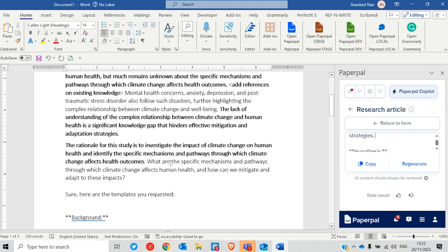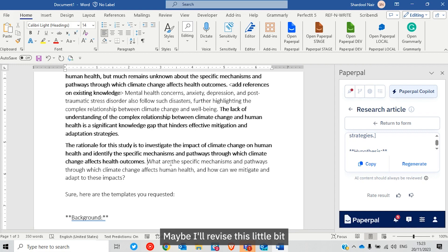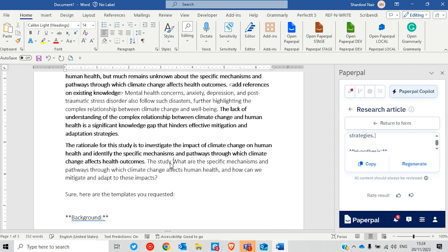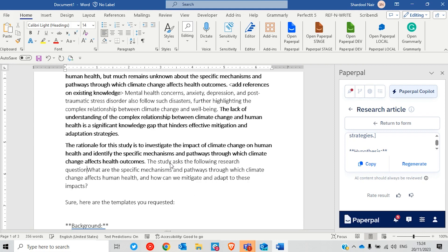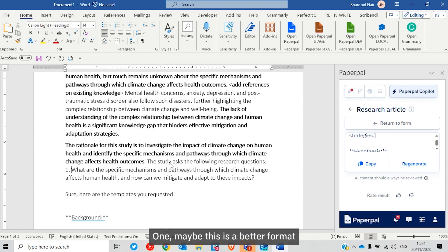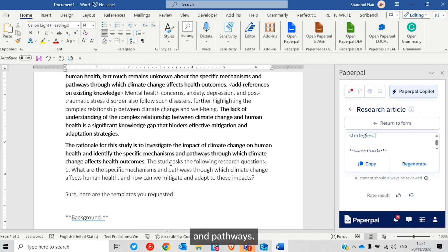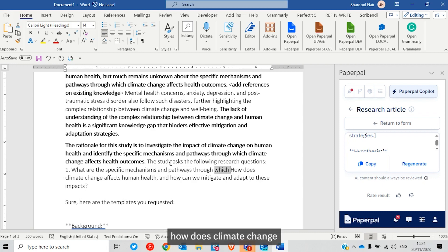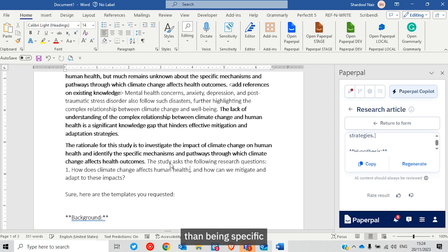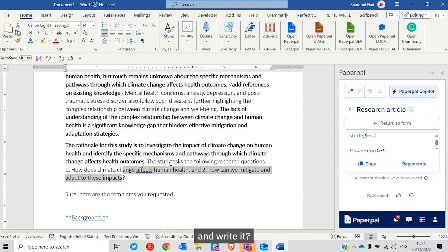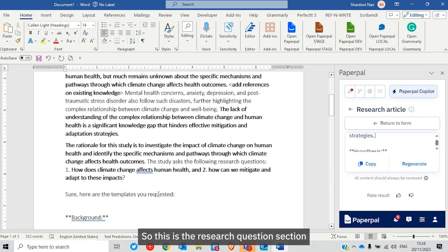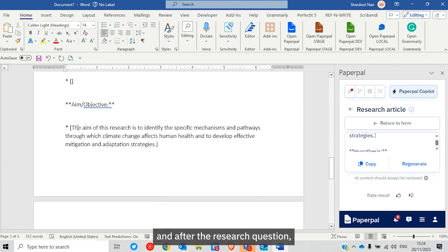For research questions, I'll revise the format slightly. Maybe: 'What are the specific mechanisms and pathways?' — but I'll keep it a little broad rather than being too specific. So: 'How does climate change affect human health?' and 'How can we mitigate it?' This is the research questions section from the outline.